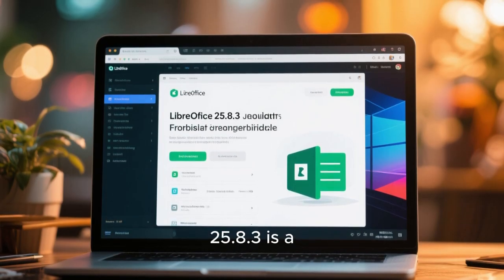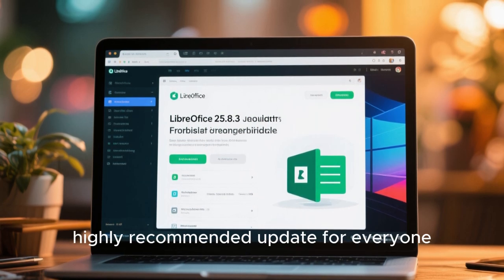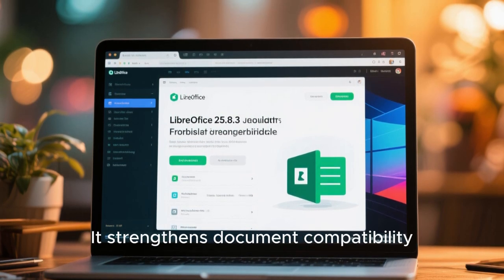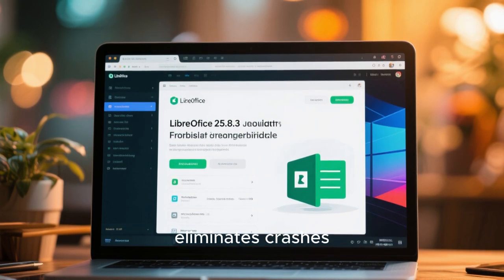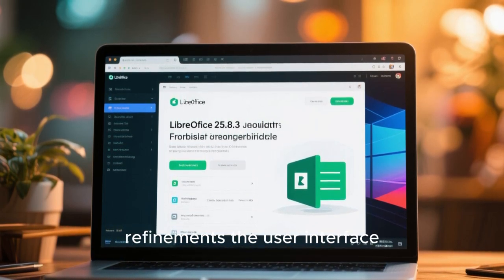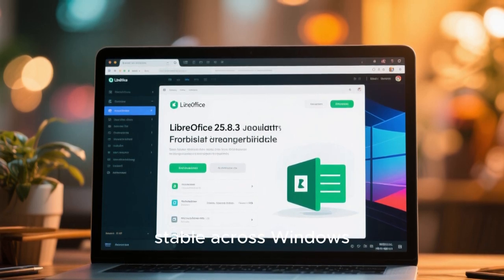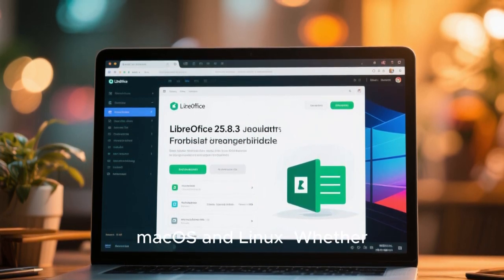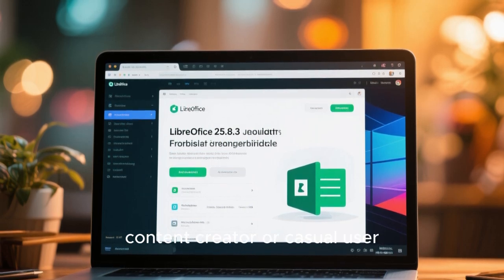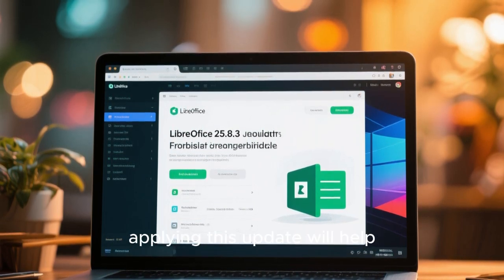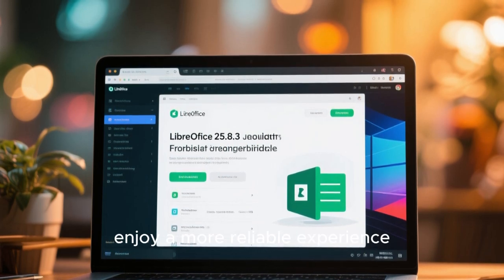To wrap up, LibreOffice 25.8.3 is a highly recommended update for everyone. It strengthens document compatibility, improves spreadsheet accuracy, enhances presentation rendering, eliminates crashes, refines the user interface, and ensures the office suite remains stable across Windows, macOS, and Linux. Whether you are a student, professional, content creator, or casual user, applying this update will help you avoid bugs, prevent formatting issues, and enjoy a more reliable experience.